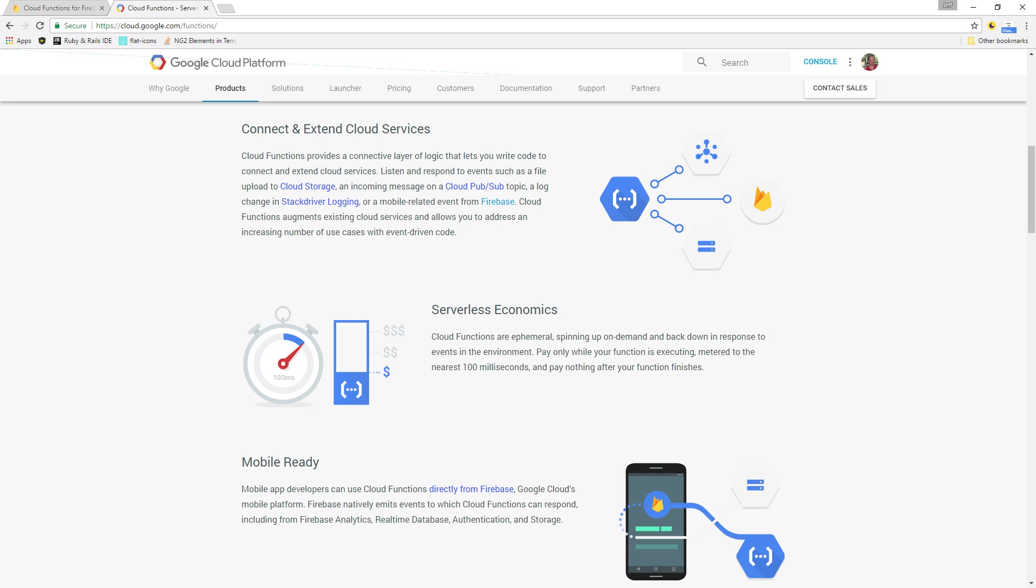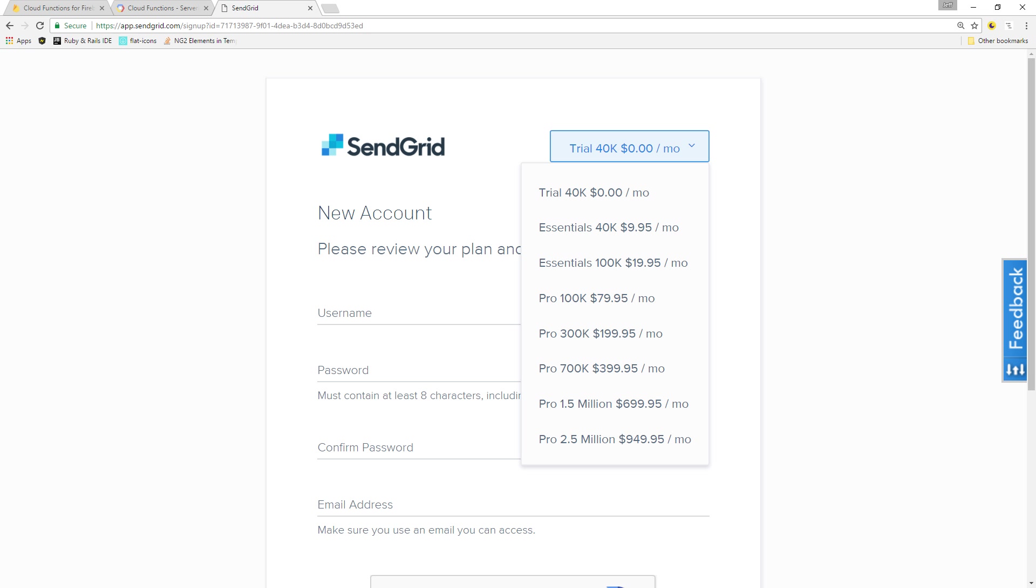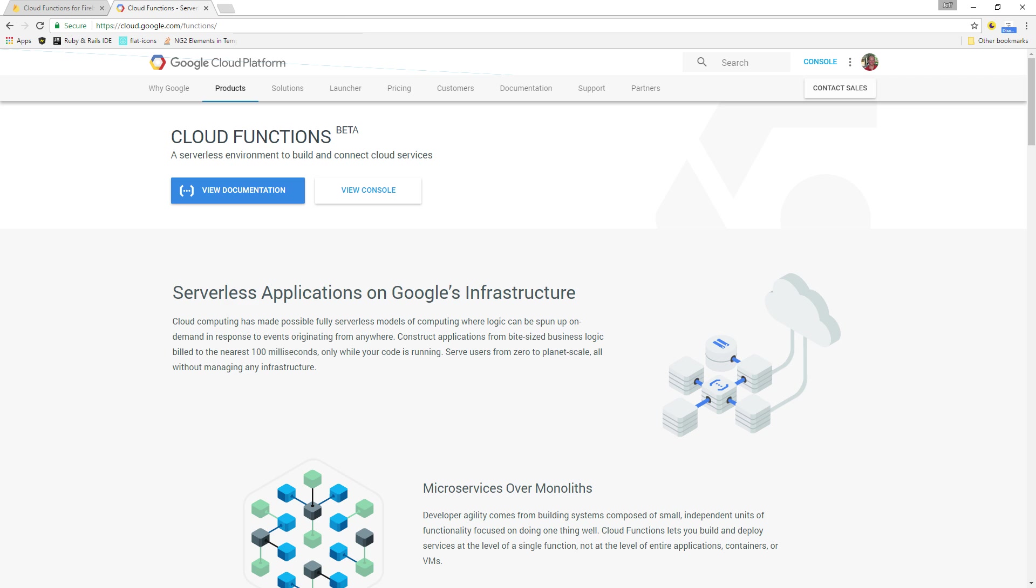You can use any email provider you want, such as Mailgun, Postmark, or even Gmail, but I chose SendGrid for this tutorial because they have a solid helper library and a detailed node example in their documentation. They also offer a free trial with no credit card required, so you can get your API key and follow along without having to pay anything out of pocket.